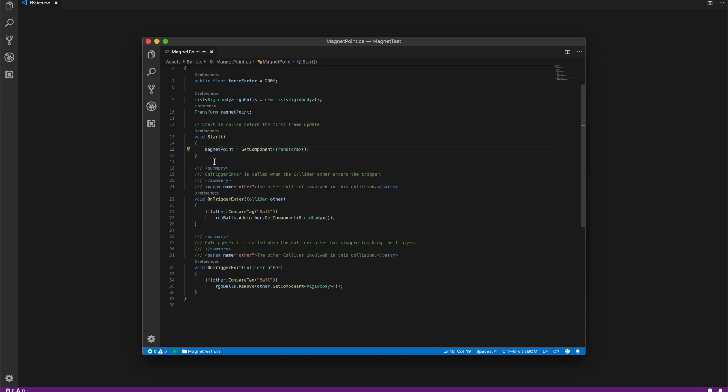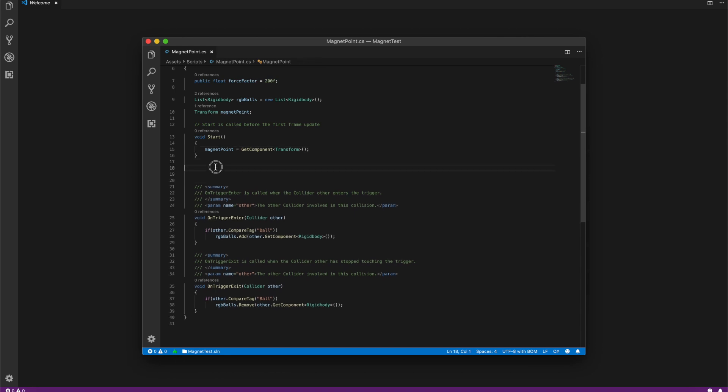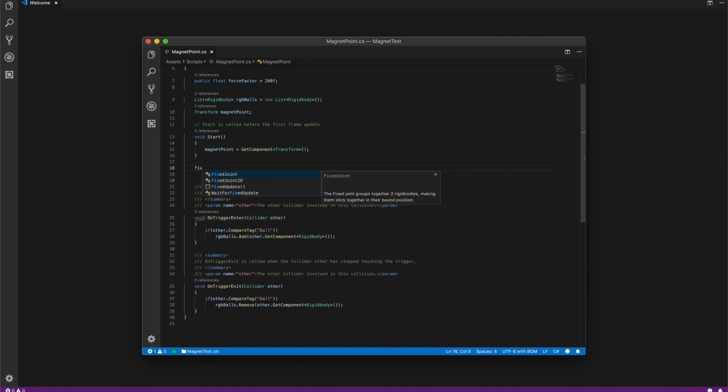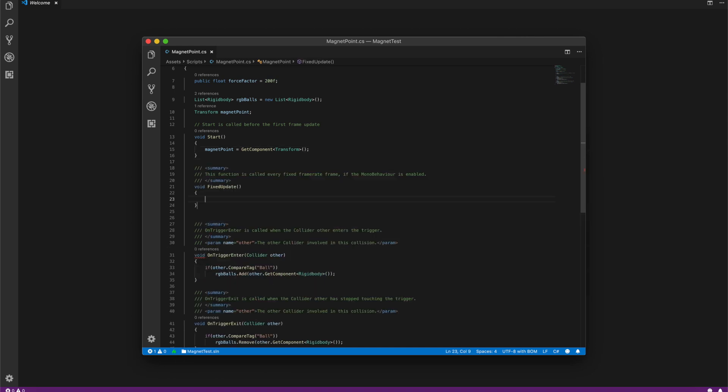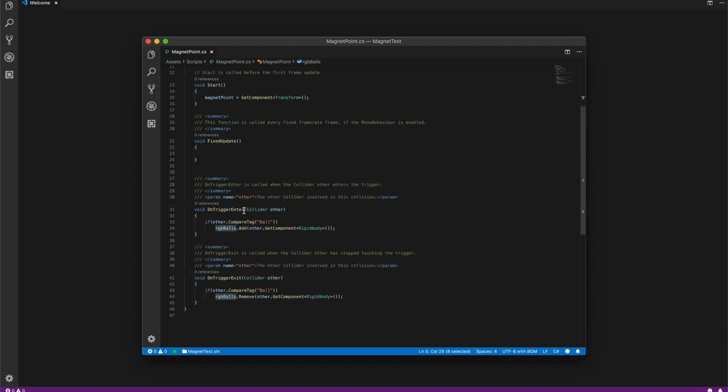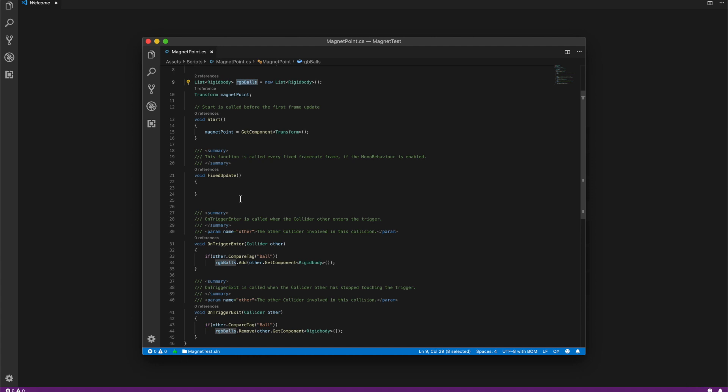Now, because we are dealing with physics, let's do it in the fixed update method and loop over our list and attract each ball which is in the list.